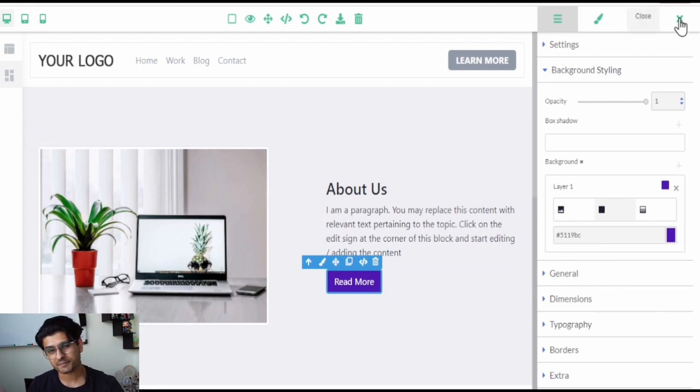And that's how you can change the background color of any button on your banner website. Thank you so much for watching this video.